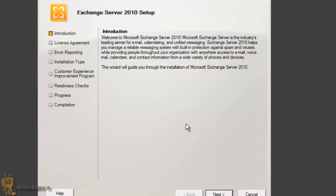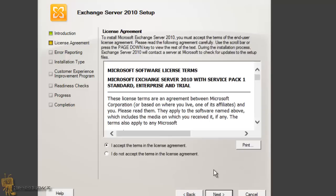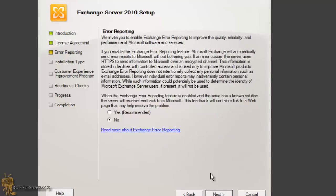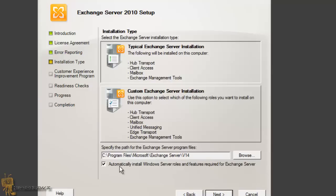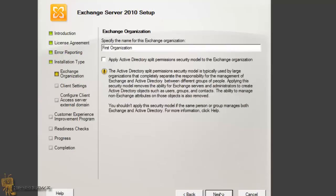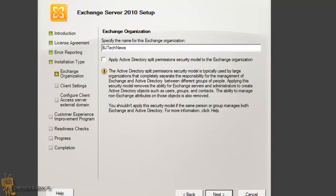I'm going to read the introduction and hit Next, accept the license agreement, hit Next, skip error reporting, hit Next. For installation type, I'm going to do a typical Exchange Server installation. A lot of people like to check 'automatically install Windows Server roles and features required for Exchange' — I'm going to do this, but I want to show you what really happens when you have this checked. Give your organization a name — I'll use BJ Tech News. I'm not going to apply the Active Directory split permission security model, as this is for testing only, but it's worth looking into for production environments.